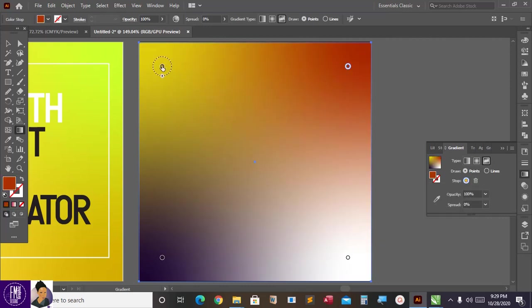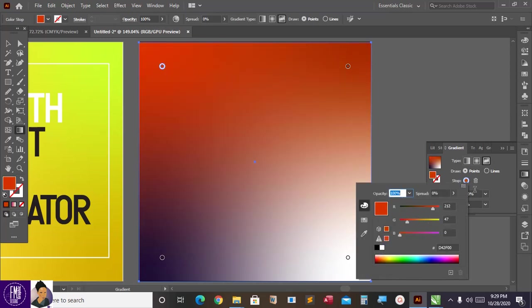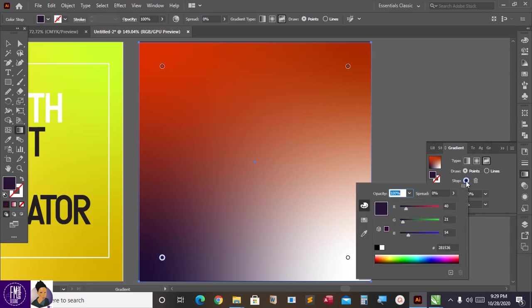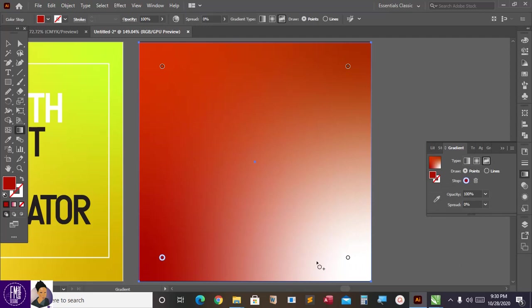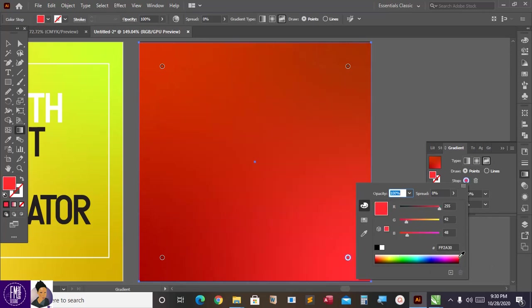Click on it, come here, double click and change the color. I'll click right here again, come here, double click and change the color. Now come here also, double click, change the color. Come here, click, double click and then change the color.